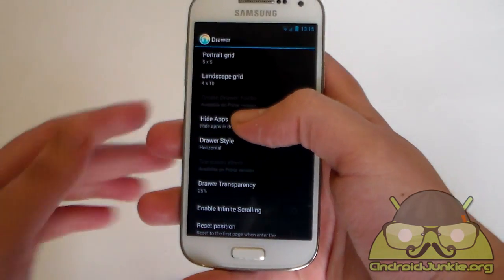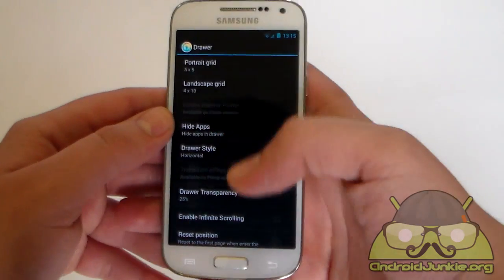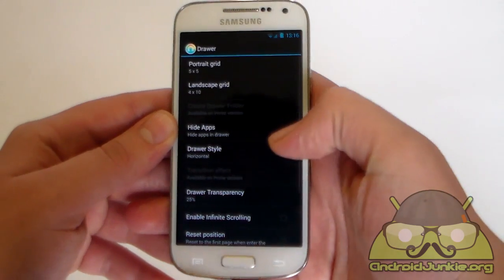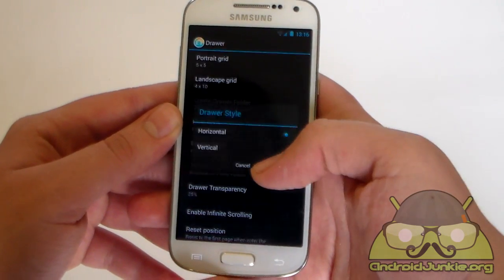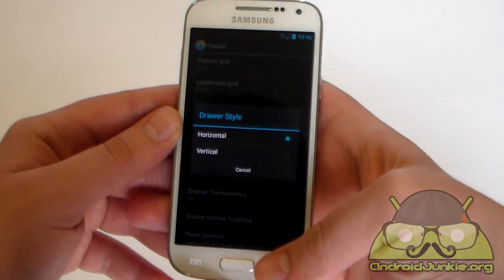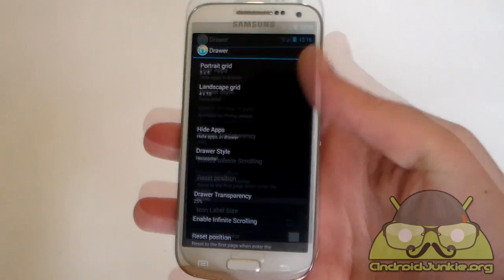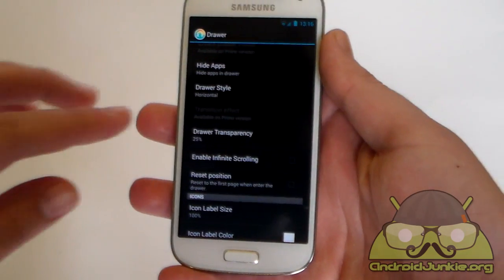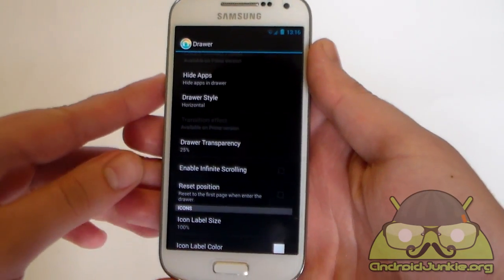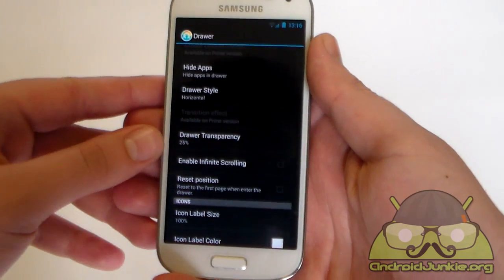Anyways down here we have hide apps, in which you can hide applications which you do not want to appear. And you can also change the drawer style from horizontal to vertical for example. The transition effect setting has also been moved to the prime version.